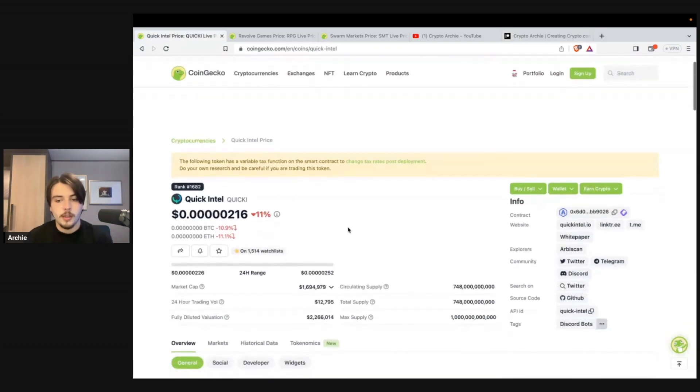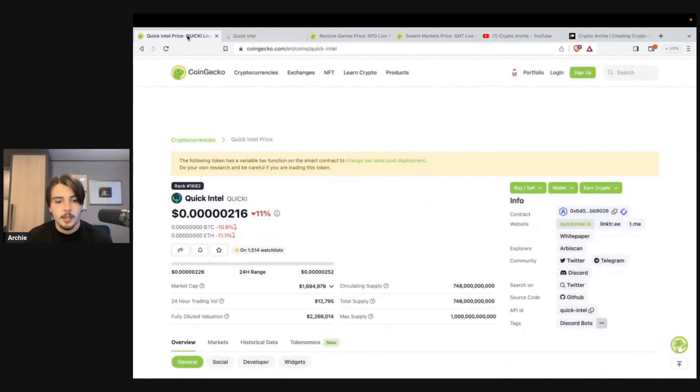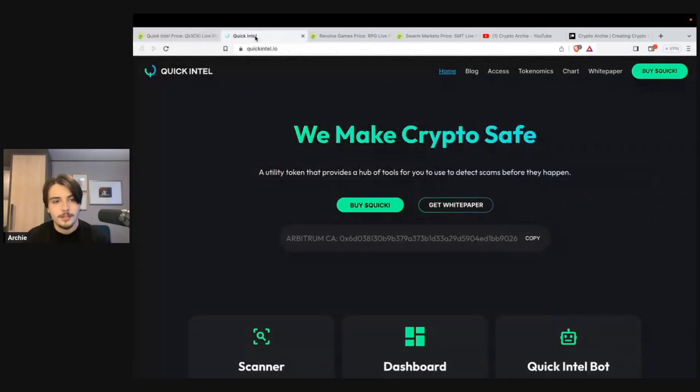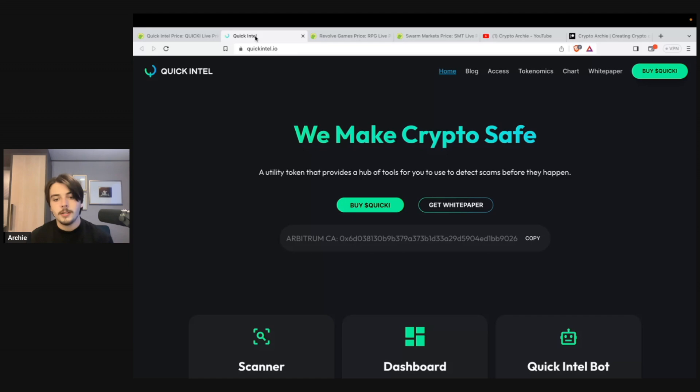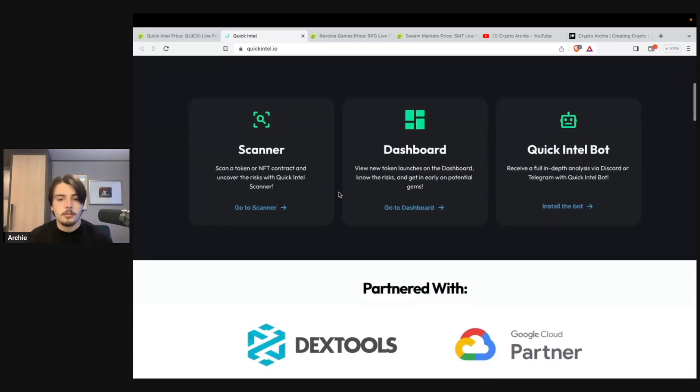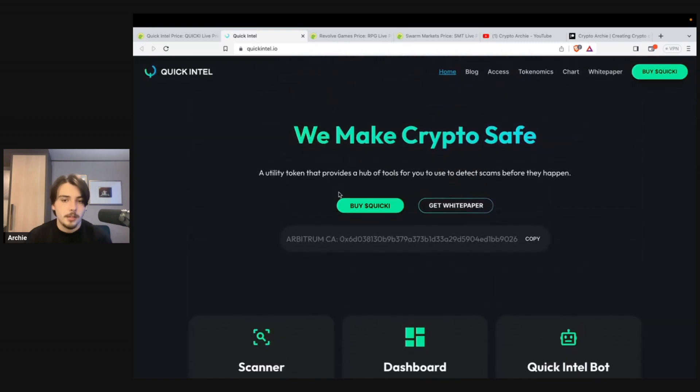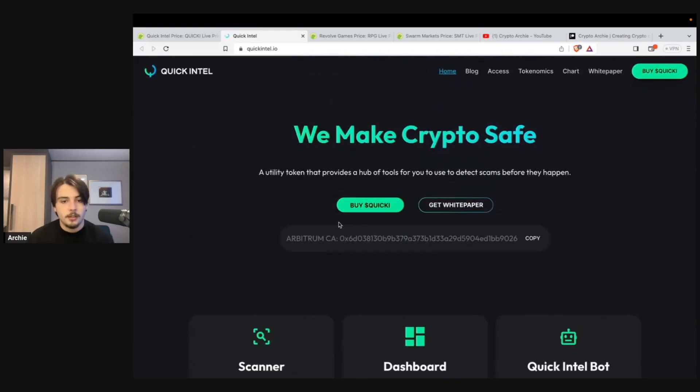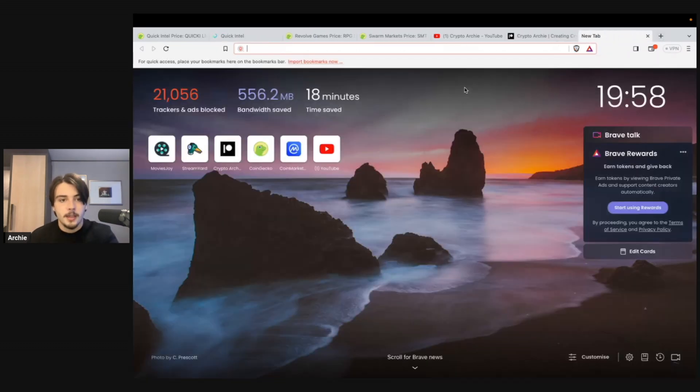So the first project that we're going to be discussing today is Quick Intel. Now, this is a crypto scanner slash tool. You can essentially buy the tool or buy the upgraded version of the tool by using Quick Intel tokens and paying every month or you can stake the tokens, I believe, potentially. What this allows you to do is gain access to the premium features of the scanner. Now, if you guys don't know, Quick Intel is one of the most sophisticated scanners in the crypto space.